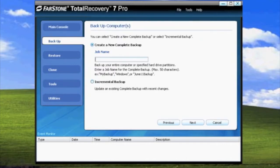After selecting Backup, you will be given two options: Create a New Backup or Incremental Backup. For this video, we will show you how to create a new complete backup.